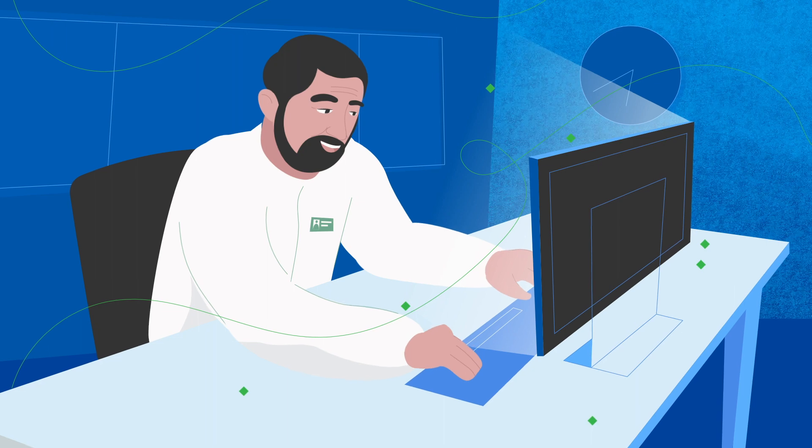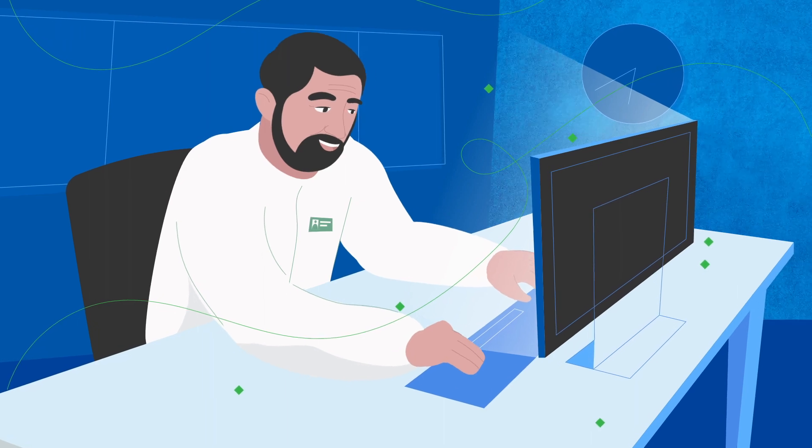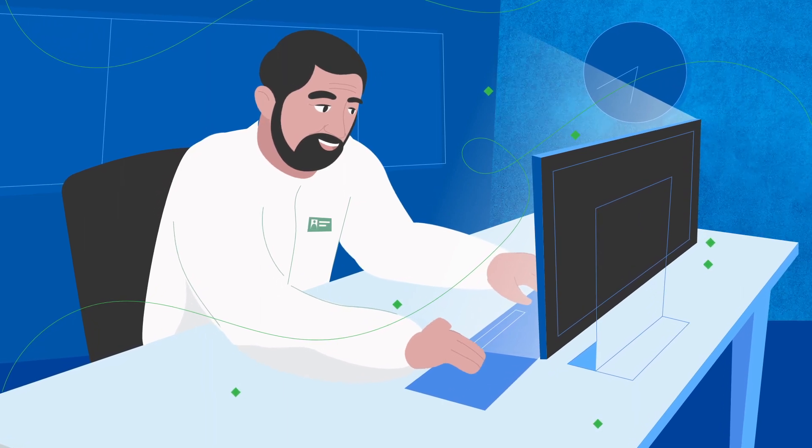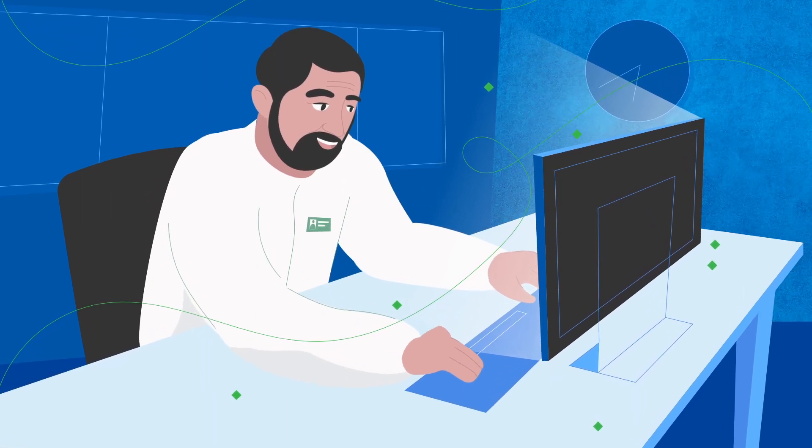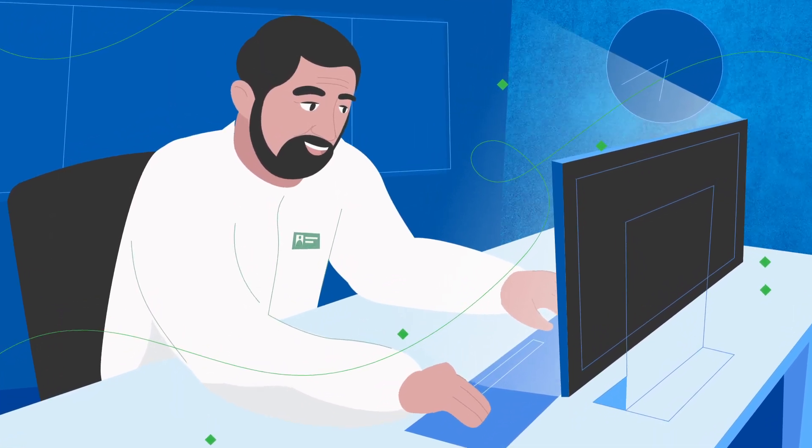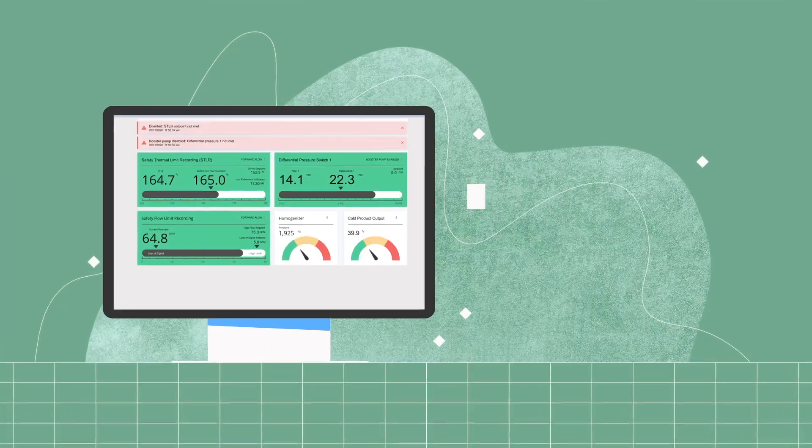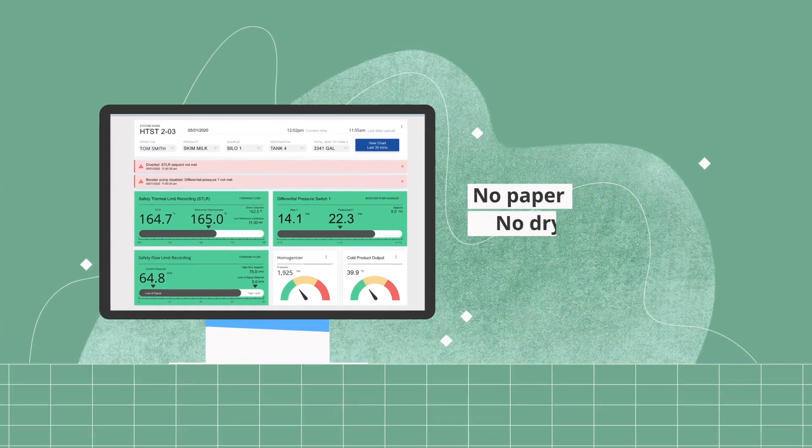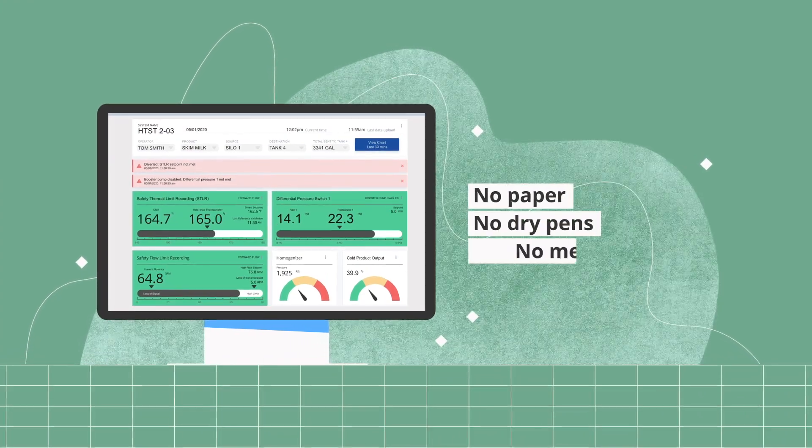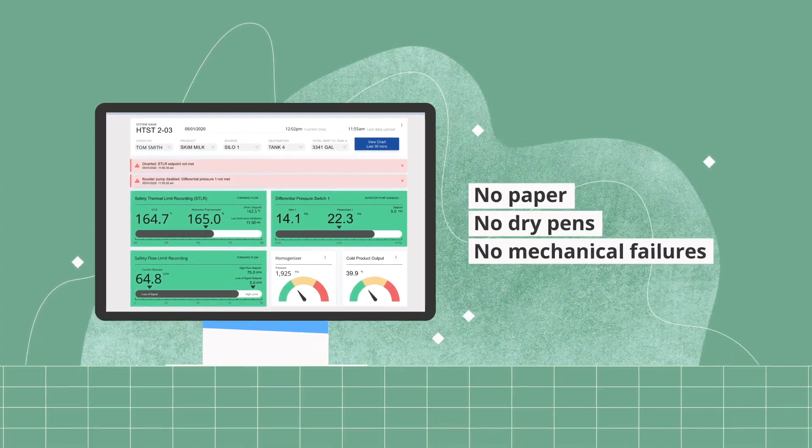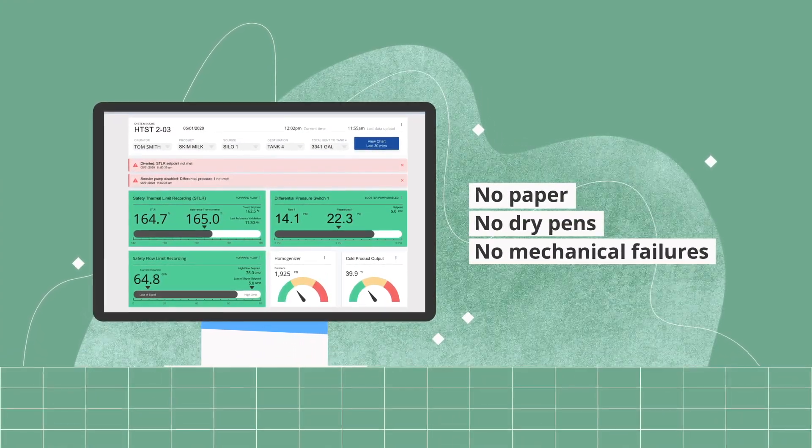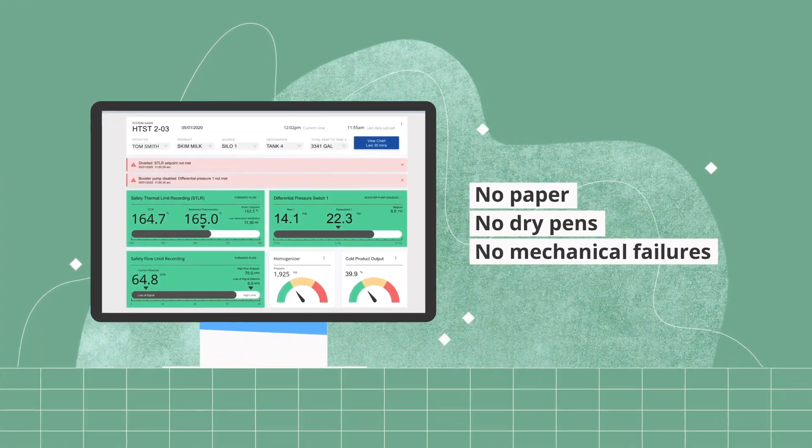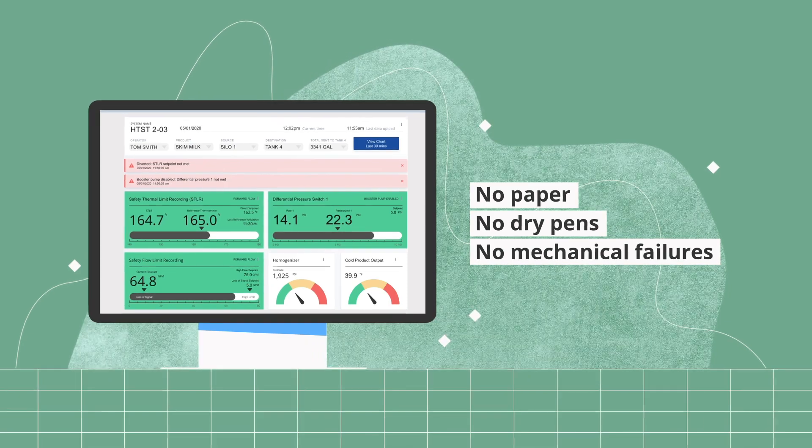With the paperless process recorder and PR and legendary workflow management software, there is no paper to be lost or damaged and dry pens and mechanical failures are a thing of the past.